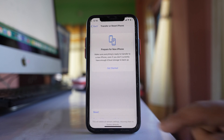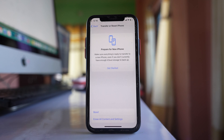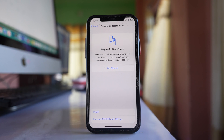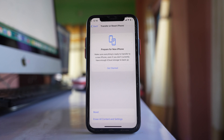Do this and check if it fixes the issue. Remember that after resetting network settings you will need to re-enter your Wi-Fi password, so if you don't know your Wi-Fi password you may not want to do this step.